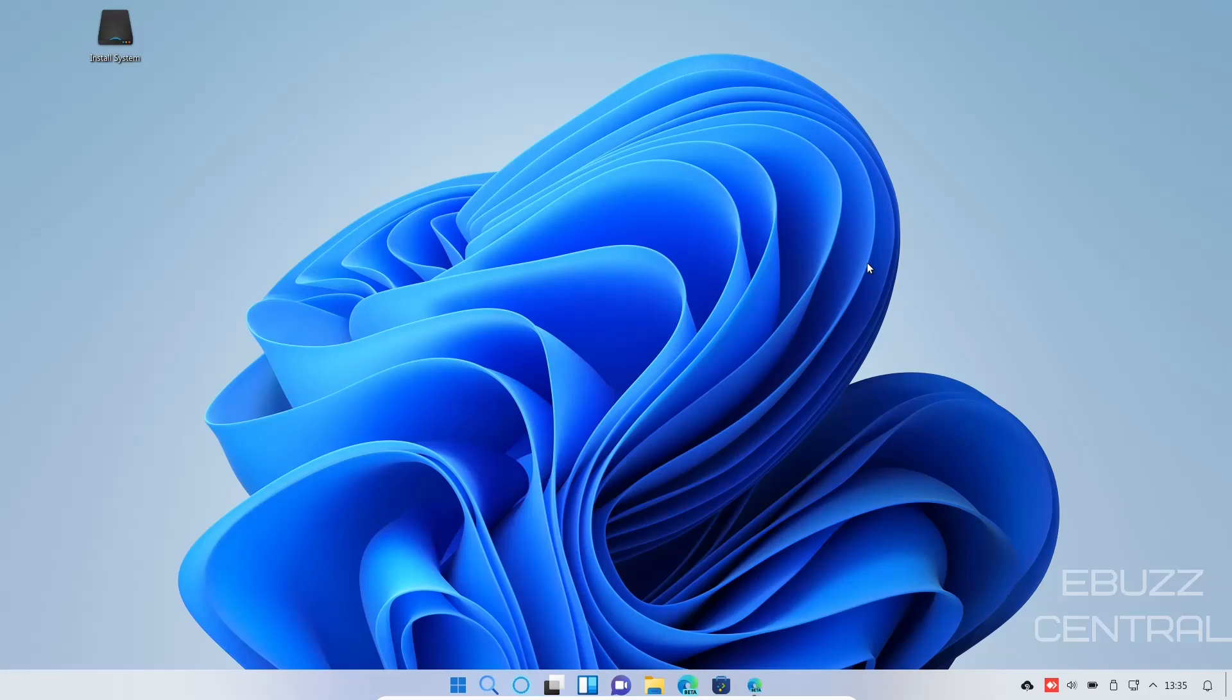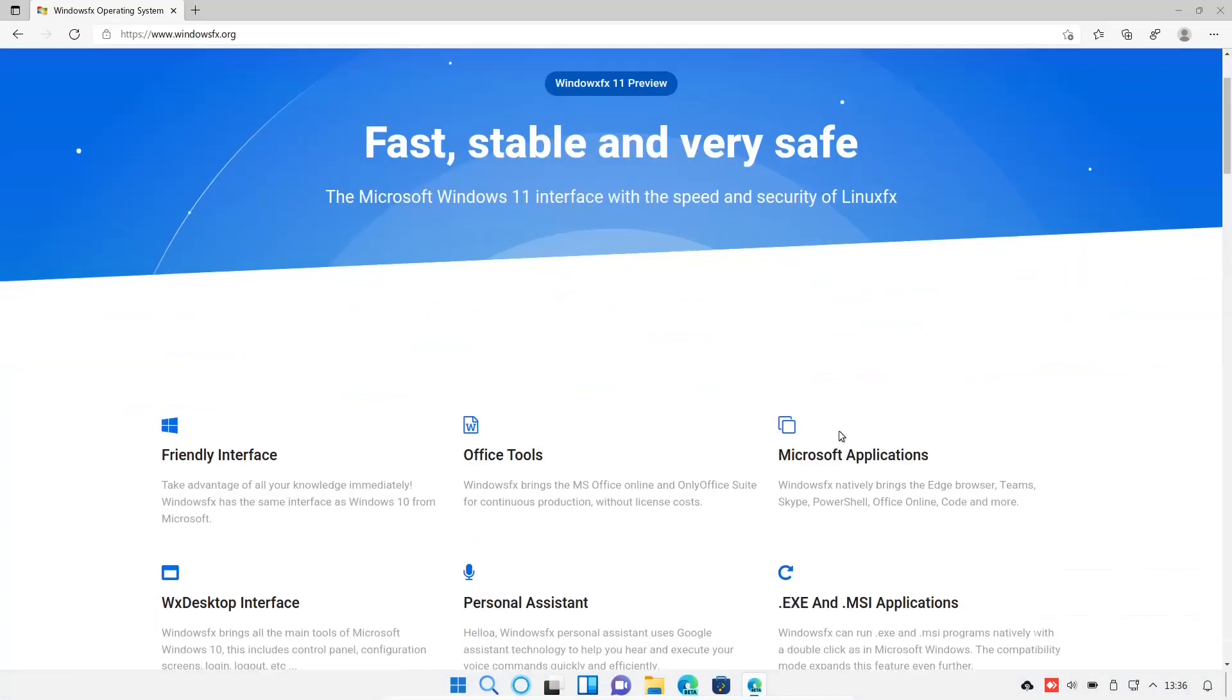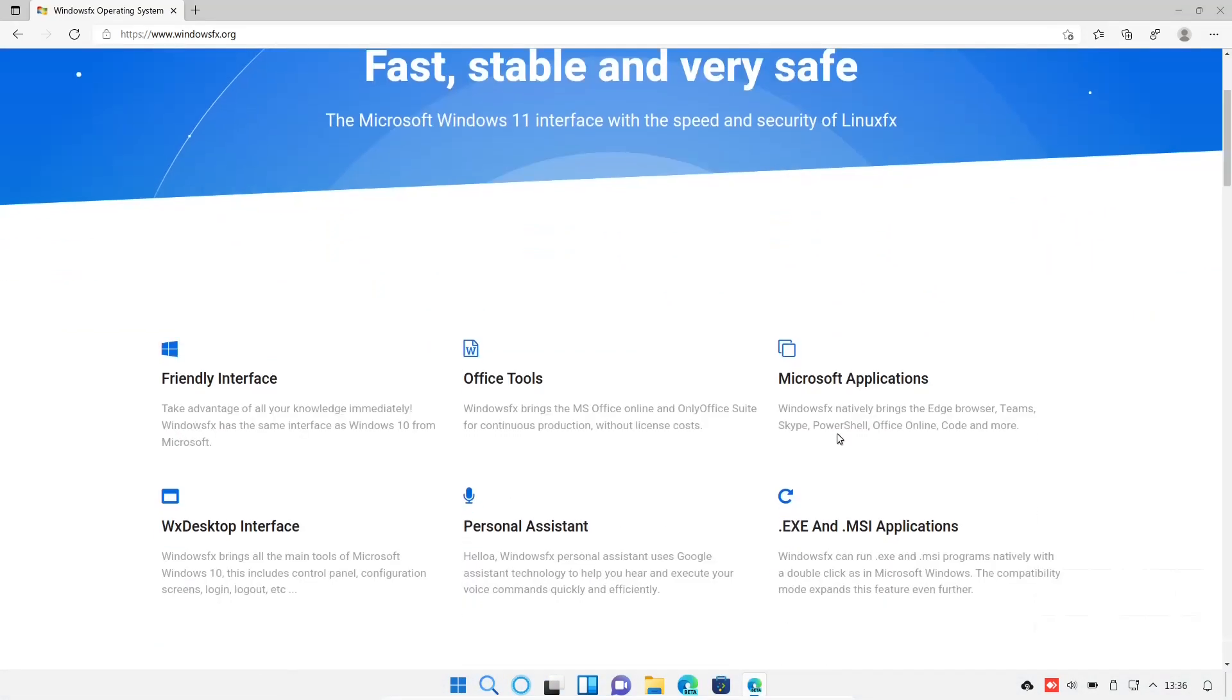Windows FX Linux - I did a video on this last week and I had a lot of comments on it. One of the comments I kept repeatedly getting was: did you try to download an exe file and actually run it in Windows FX? Because it does state on their website that exe and msi applications can run natively with a double click, as in Microsoft Windows. It does state the compatibility mode expands this feature even further. So we're going to try to download an exe file and install it and see what happens.